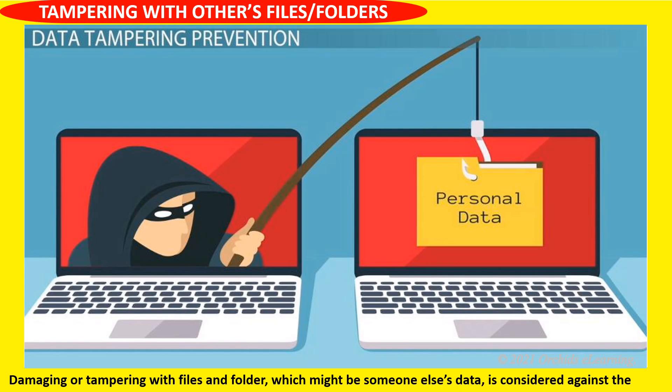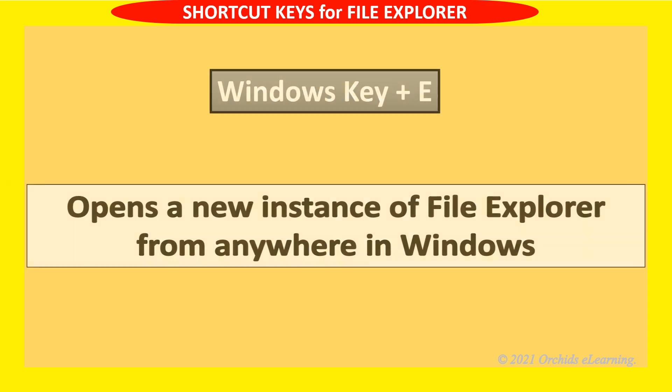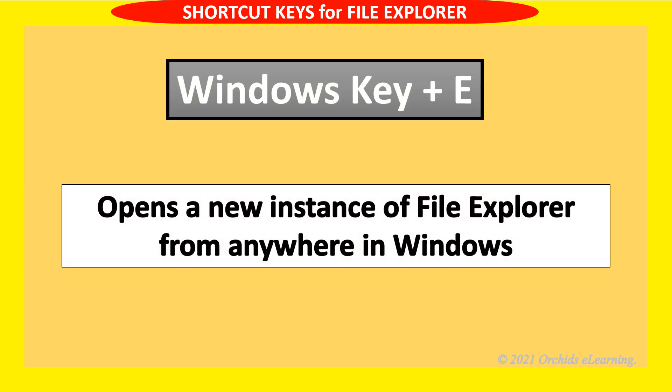Damaging or tampering with files and folders which might be someone else's data is considered against computer etiquette. Now let us have a look at keyboard shortcuts useful for file management.